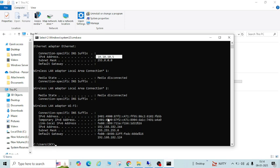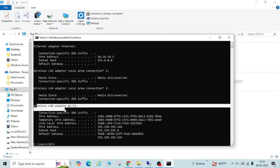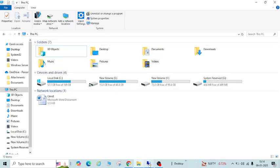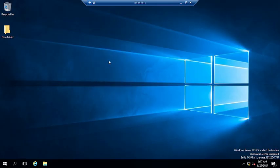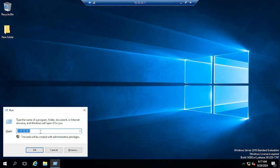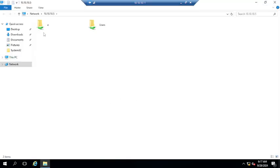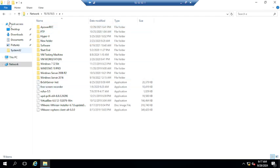If both PCs are on Wi-Fi, you should use the Wi-Fi IP shown under Wireless LAN adapter Wi-Fi. Now I'm going to my second PC and from here I will try to access that PC. It is showing 10.10.5 because I already tried to access it. Let me access it now — I'll say OK.